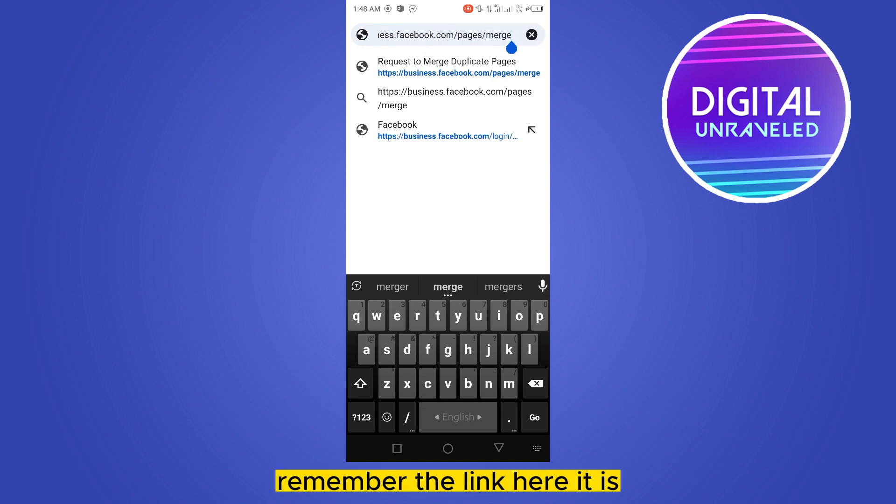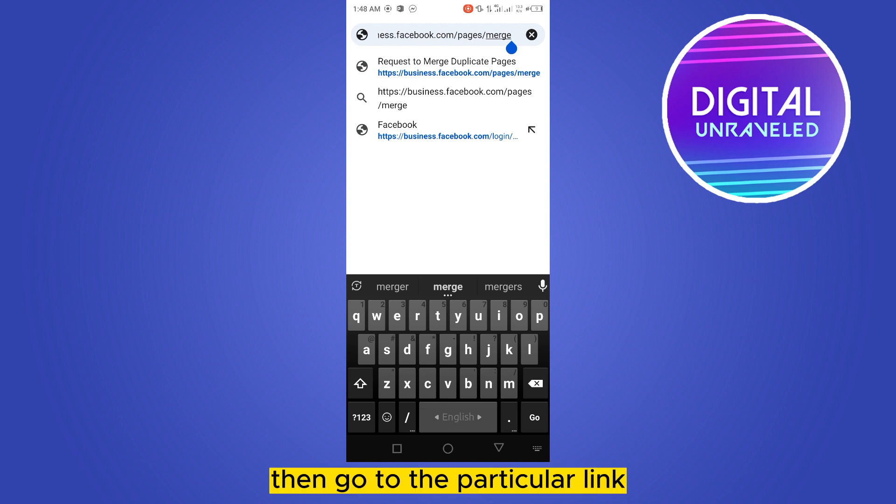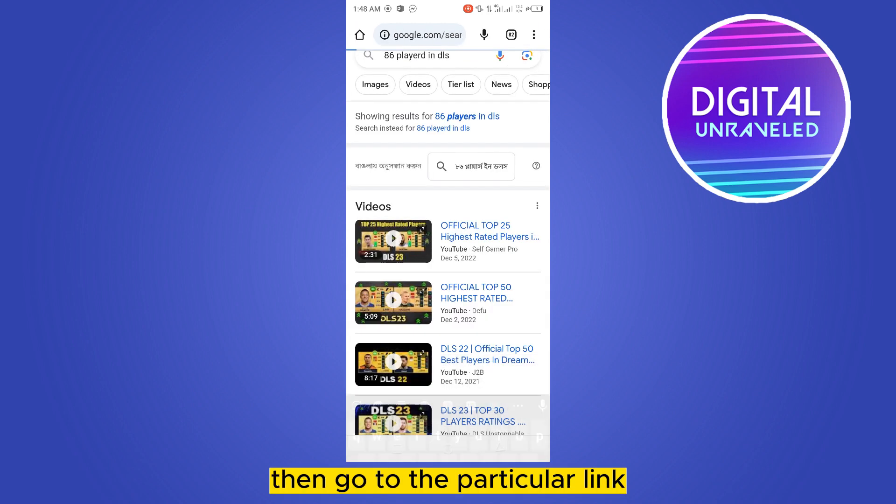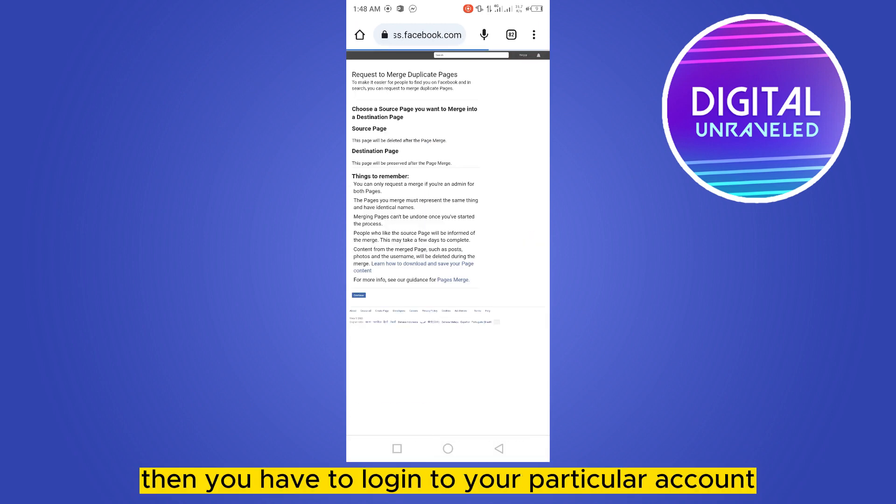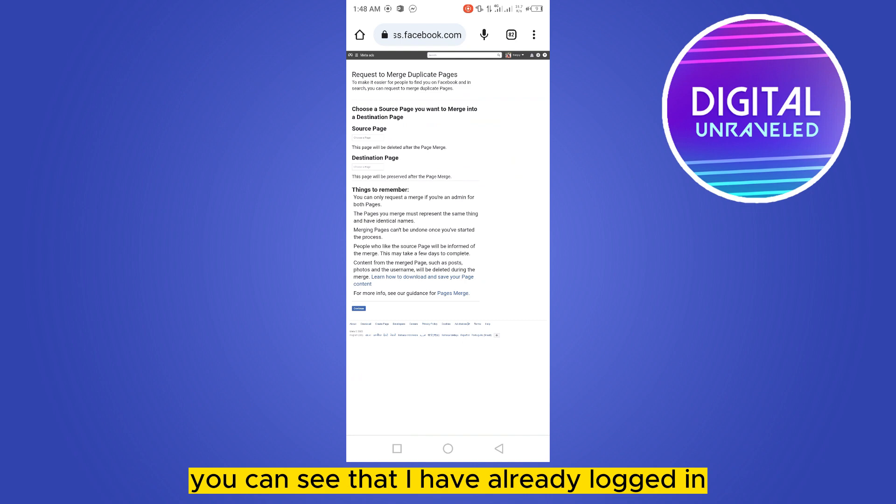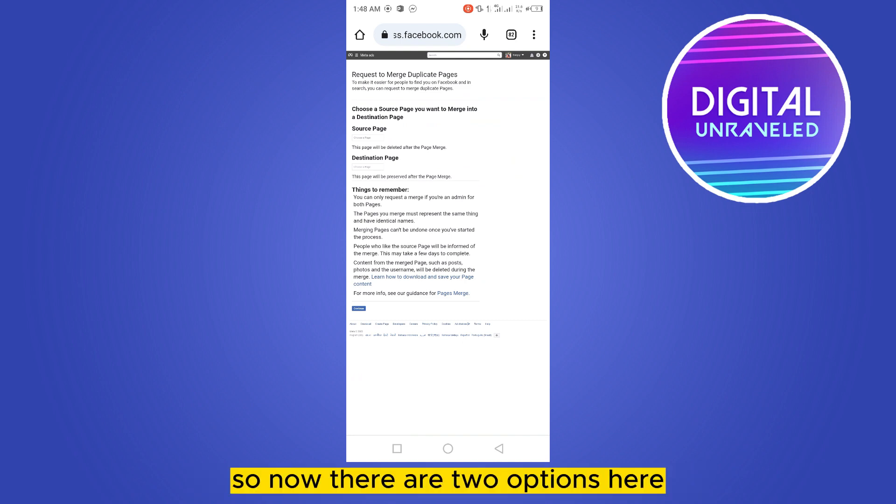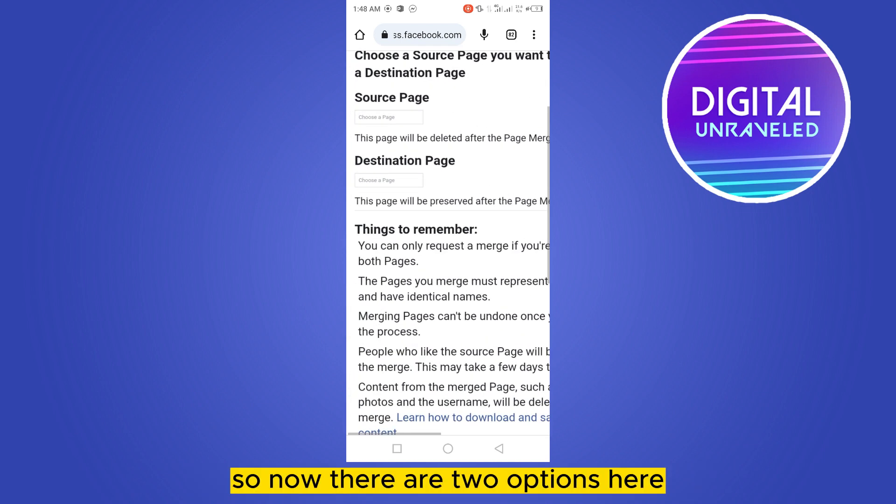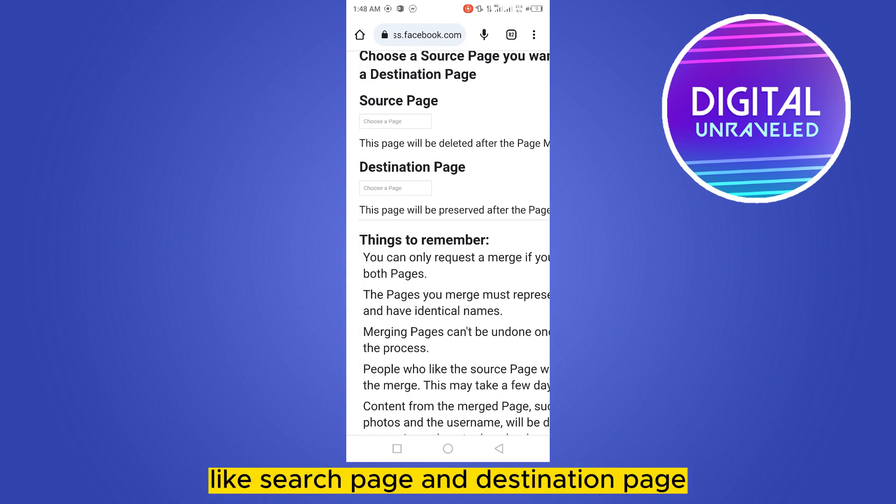Then go to that particular link. Then you have to log in to your particular account. You can see that I have already logged in. So now there are two options here: Search Page and Destination Page.